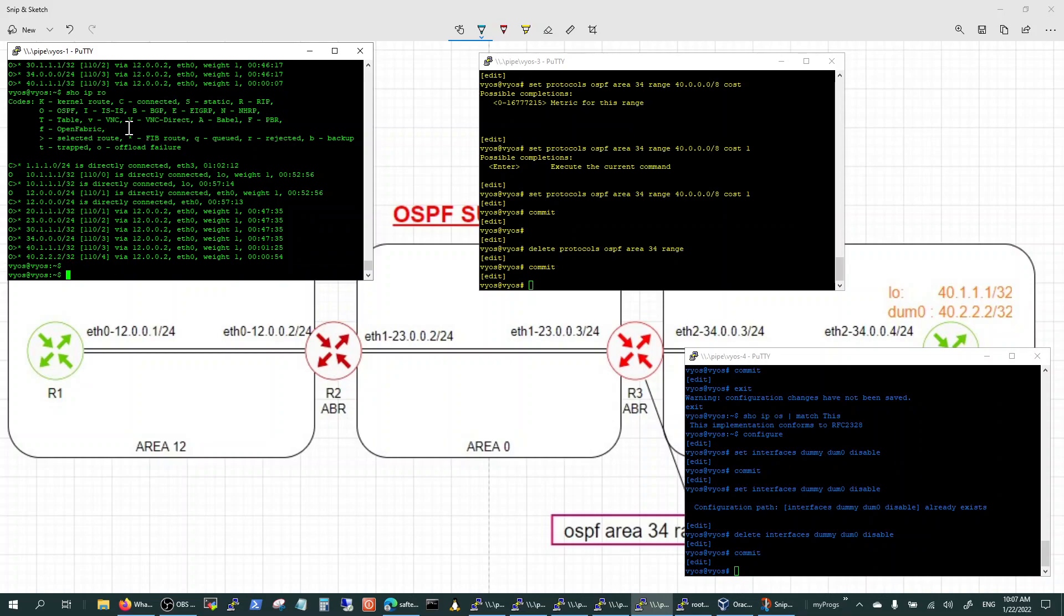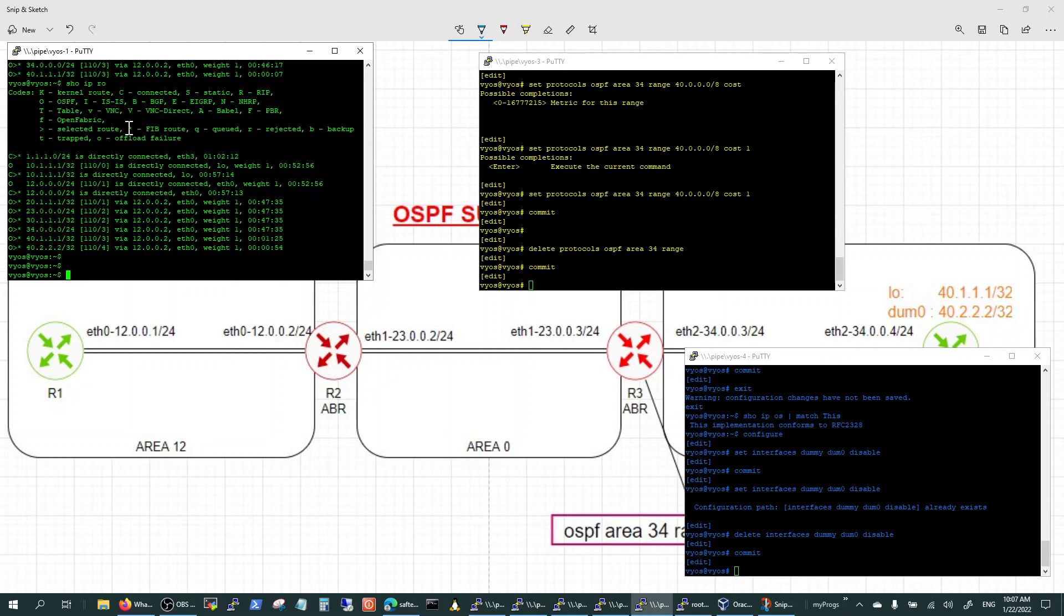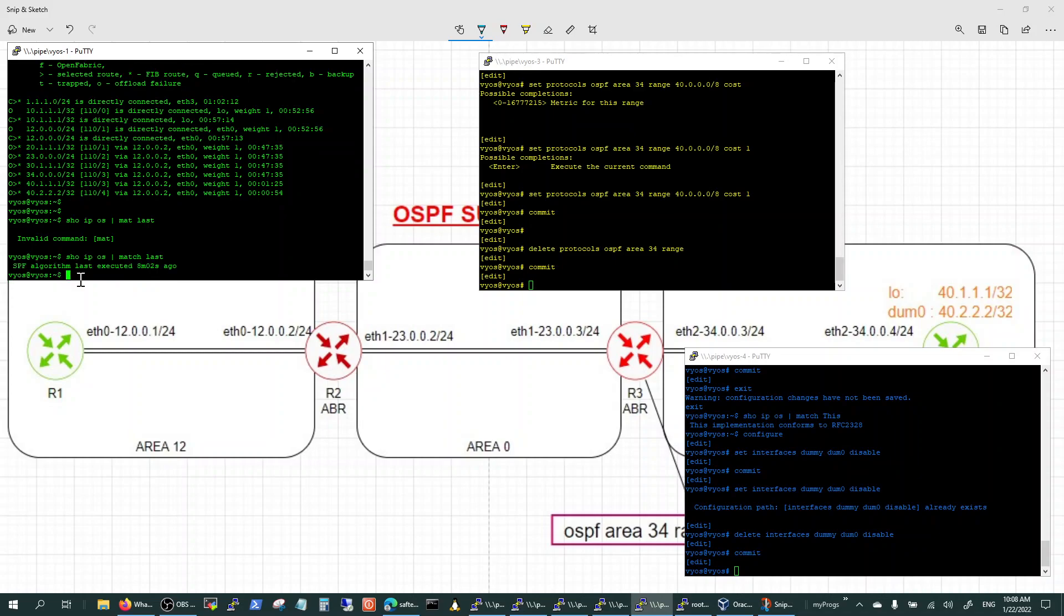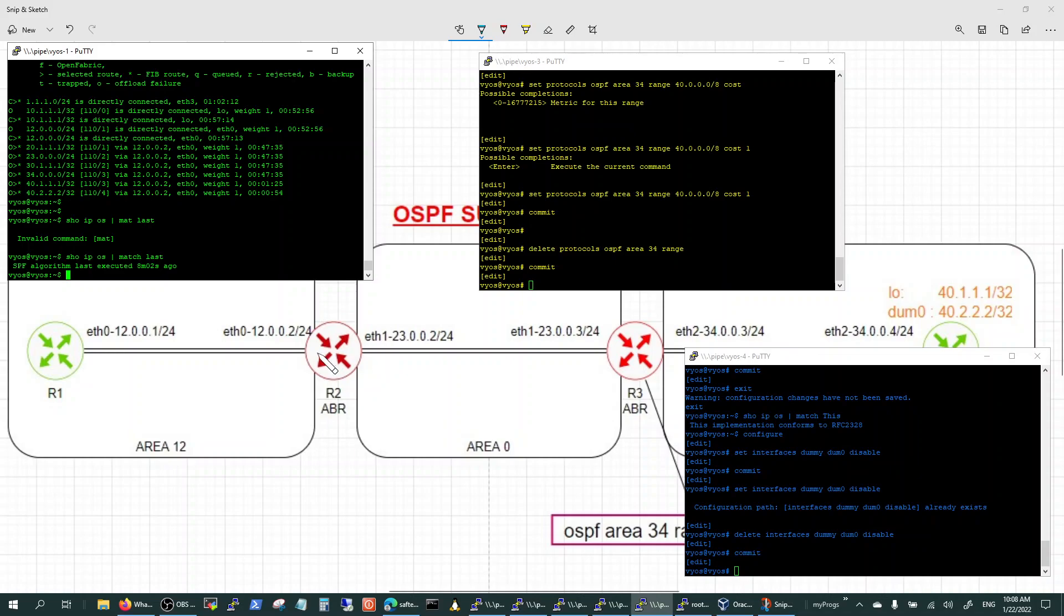And also, show IP OSPF. So here's SPF algorithm last executed eight minutes ago. So it's pretty stable. Let's make it unstable. So here, this guy, Route 1, is where the SPF is running because he's learning all these routes. The instability of the network is happening in some way here.